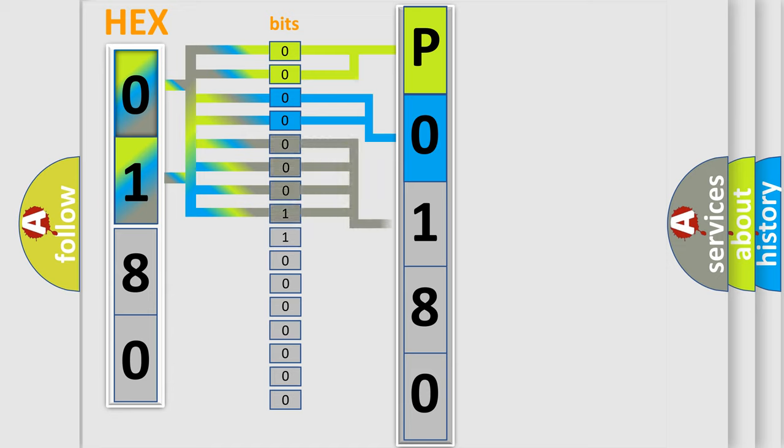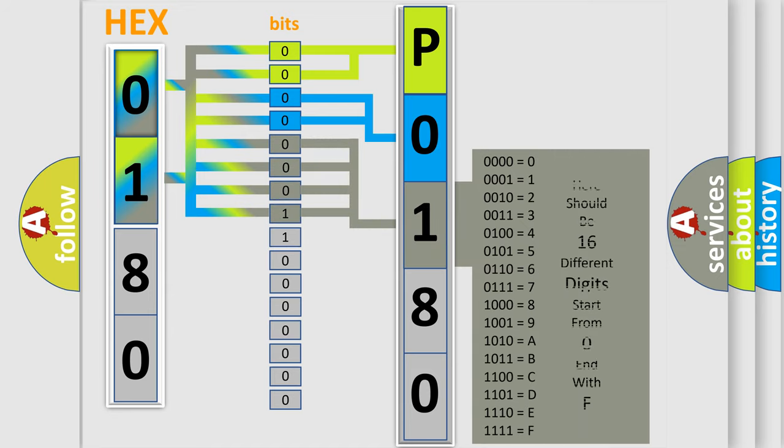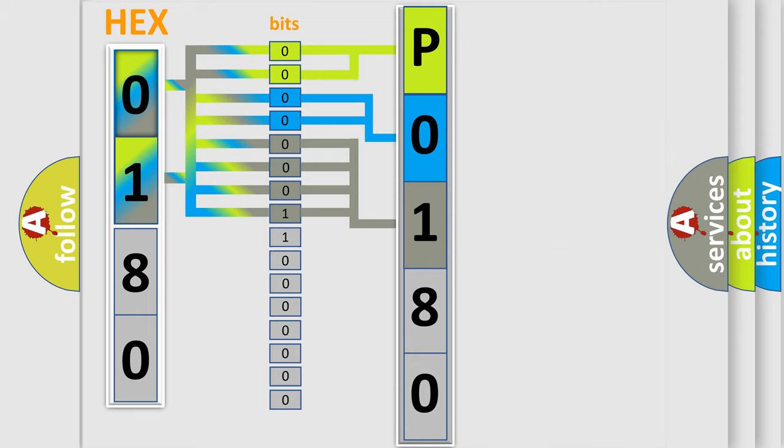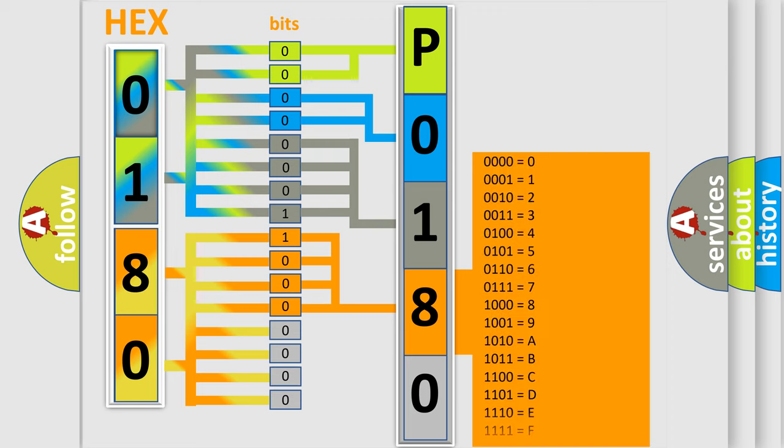The second byte is composed of a combination of eight bits. The first four bits determine the fourth character of the code, and the combination of the last four bits defines the fifth character.